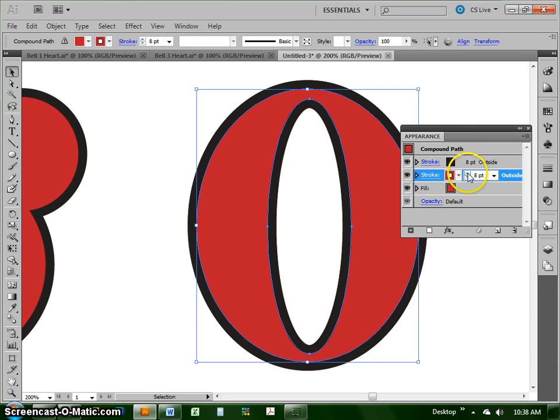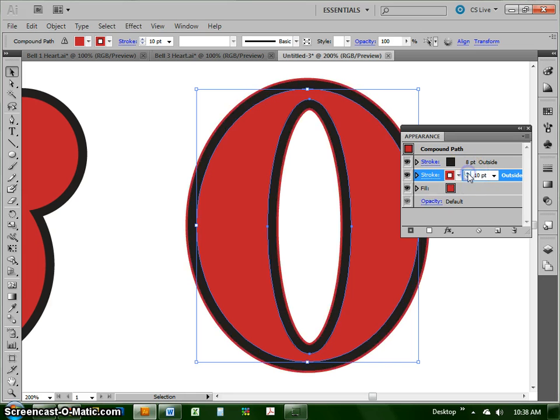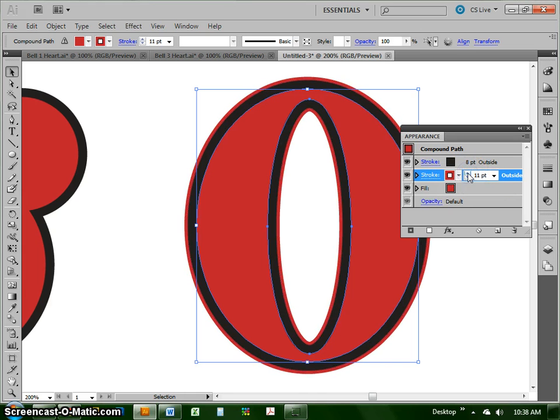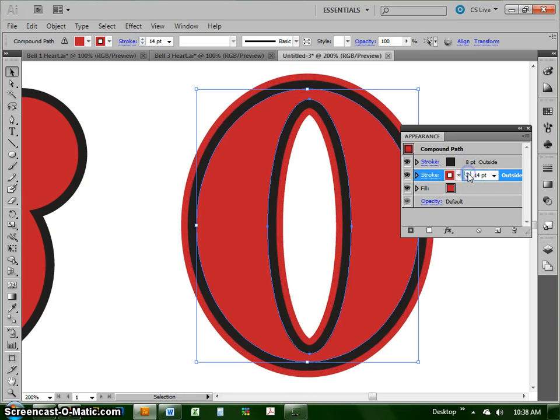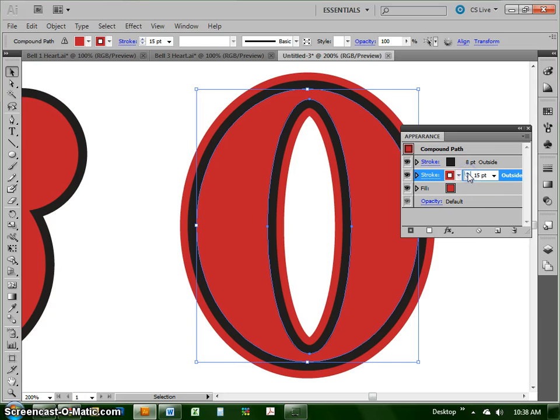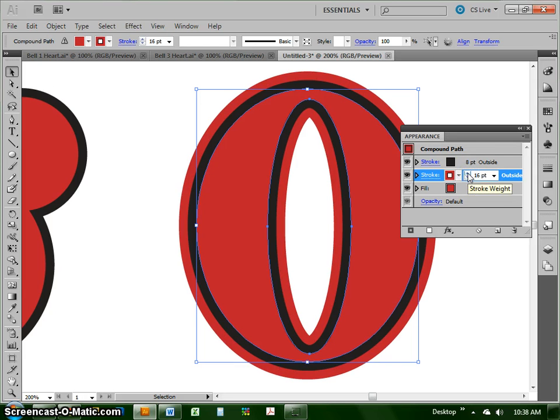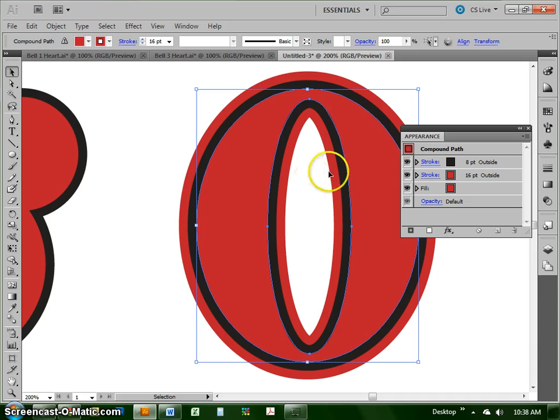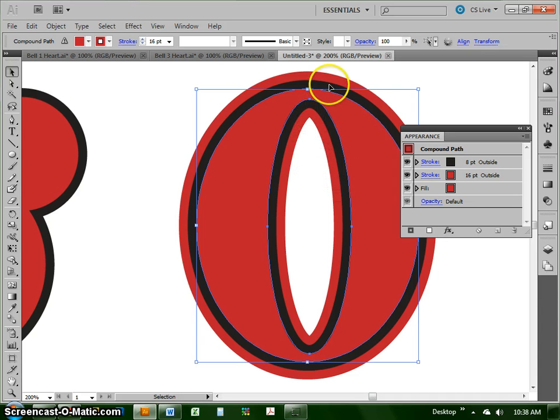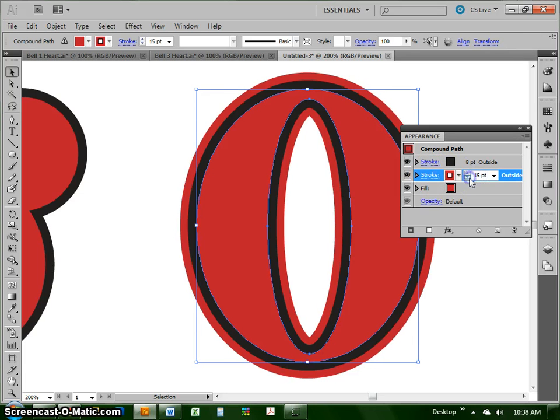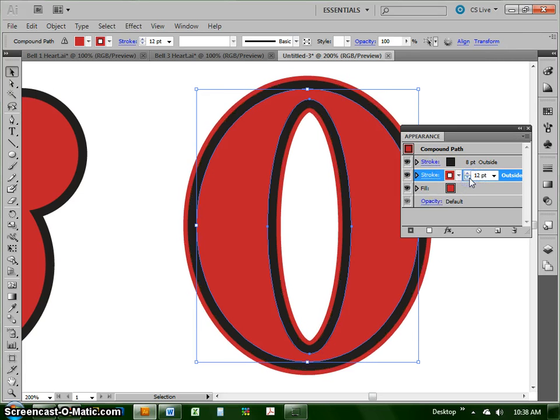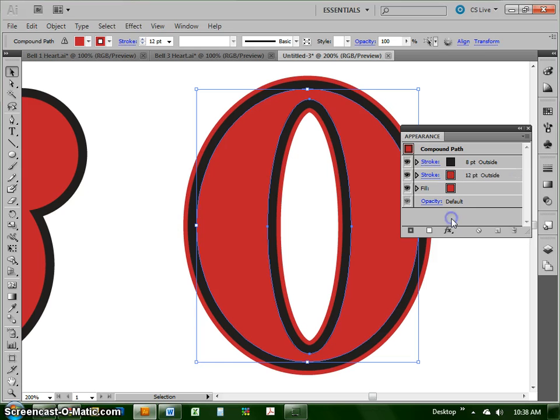And then as I make it slightly bigger, you see it start to nudge its way out and show up. So I made mine 16 because that's double of eight. So now these two strokes, or these two outlines, are the same thickness all the way around. It doesn't have to be. You can make it smaller if you want that second outline to be smaller. But that's how you put multiple outlines on an object.